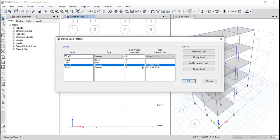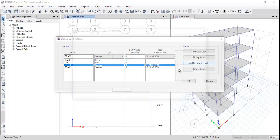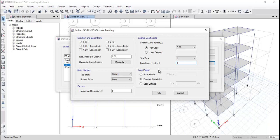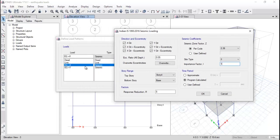When you select earthquake loading in the X direction, you need to modify the load. It is very important to remember that when you are assigning the load in the X direction, you need to release it in the Y direction loading conditions. Here, the range should be the top story of the building — whether it is 11, 12, or 100 stories — you need to set the top story and the bottom story as the base.